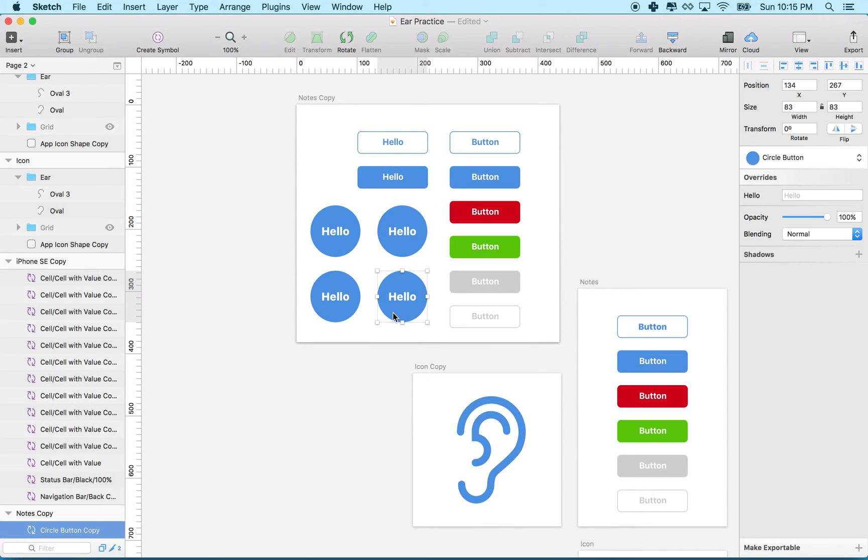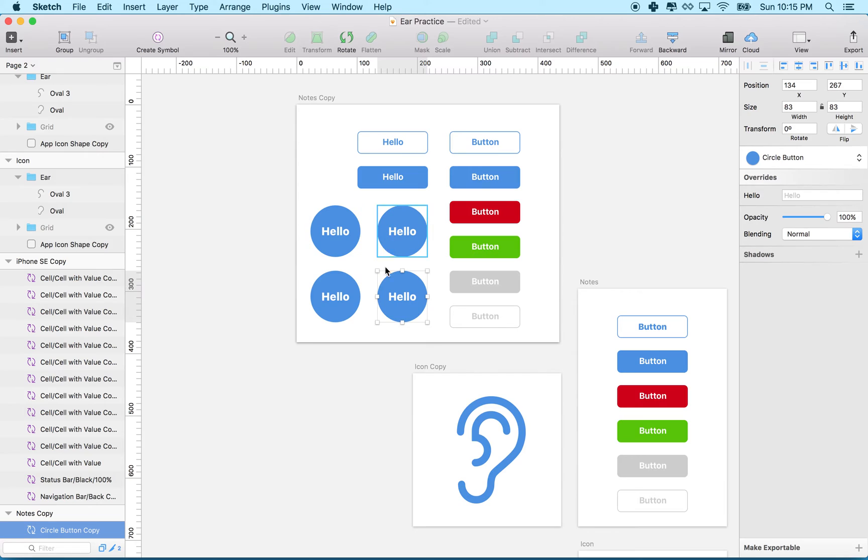You'll see all the buttons now say 'hello,' but that's not useful because we might want these buttons to say something different. When I mock up the website, I'll want the buttons to each have a different label.